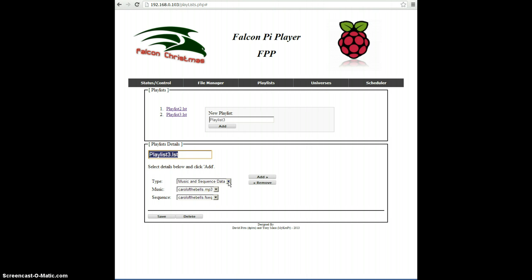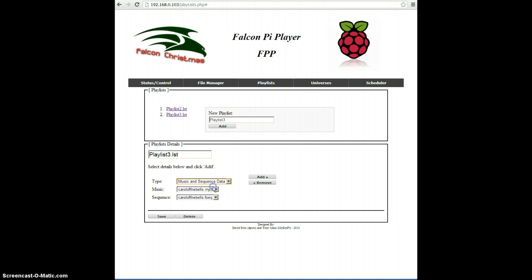To do that, you select the type of entry that you want. There are four types: music and sequence data, music only, sequence data only, and a pause. A pause is where you could select the number of seconds you want to pause between songs. So I'll select music and sequence data.